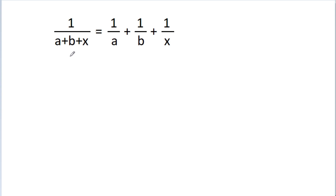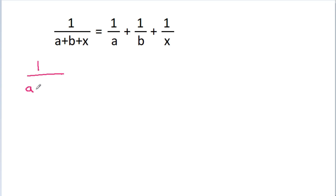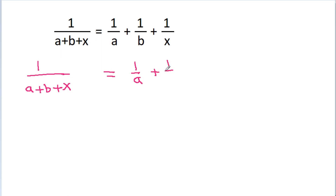In this video, we have given that 1 by a plus b plus x is equal to 1 by a plus 1 by b plus 1 by x, and we have to find the value of x.